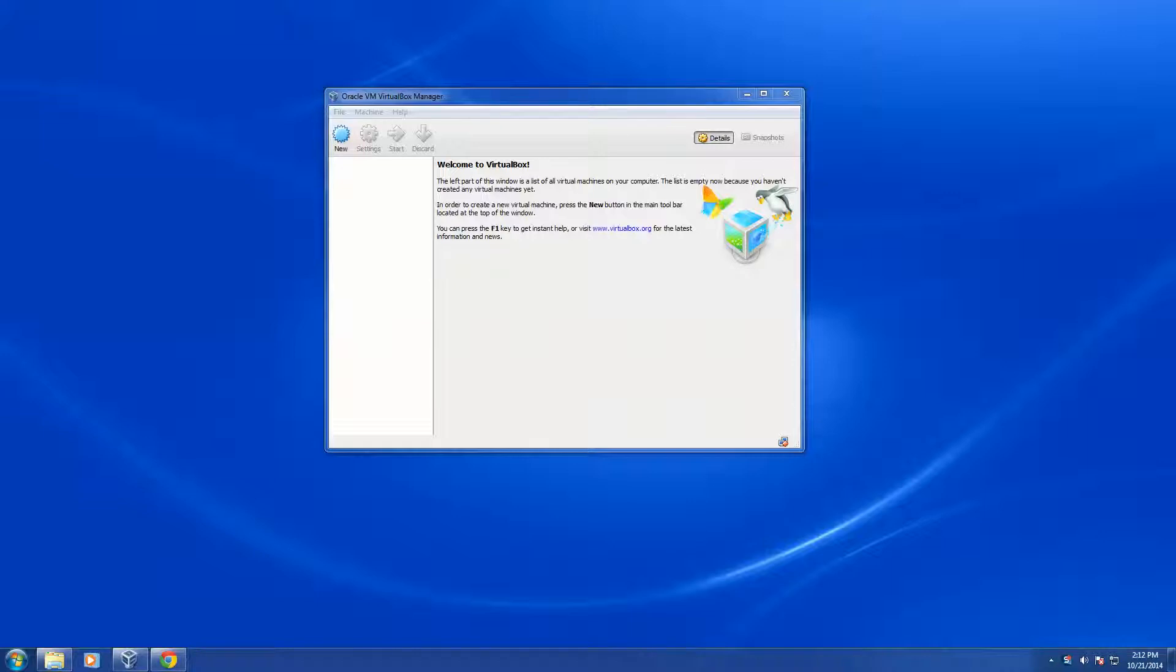Hey folks, this is Scott with SimpleSpider.com. Today we'll be installing CentOS 7 on Oracle VirtualBox.